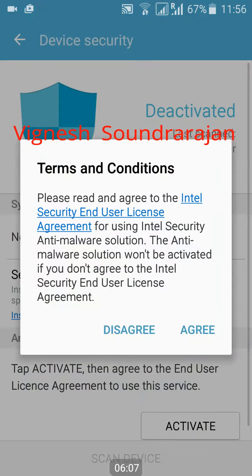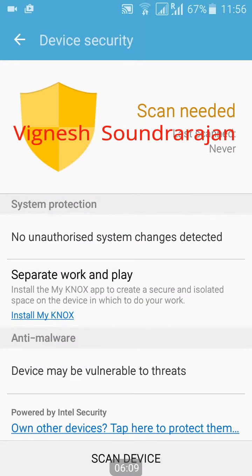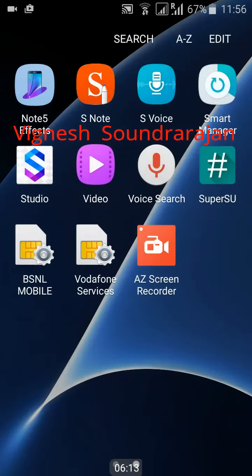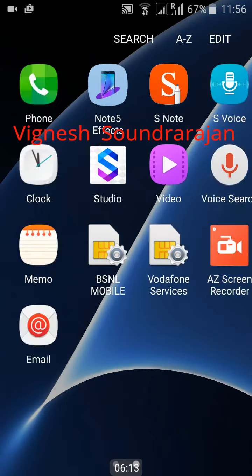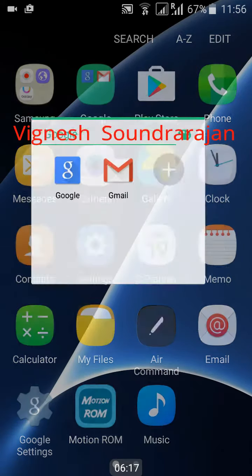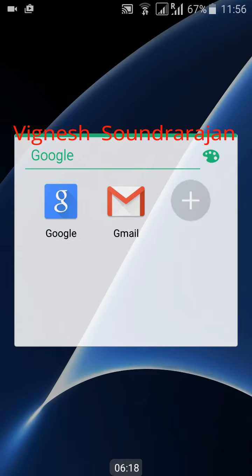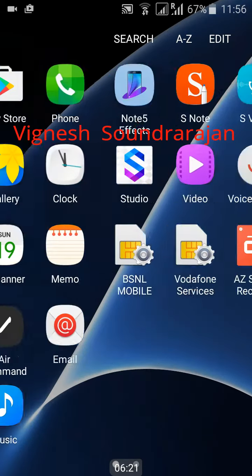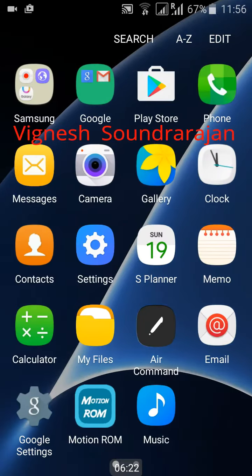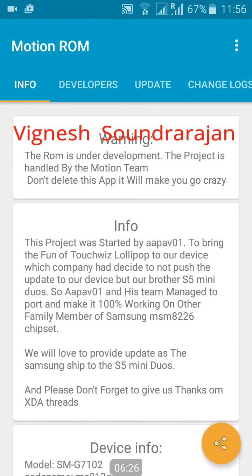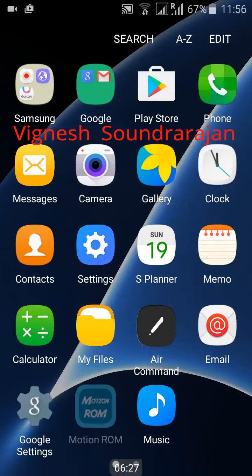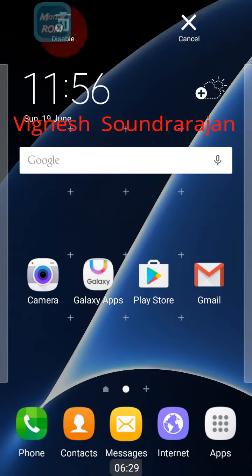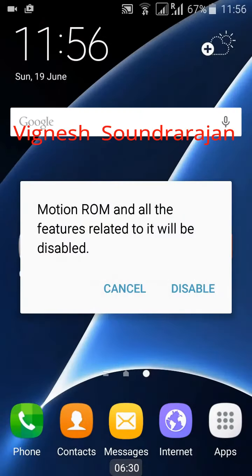This ROM is not a full port from S7, it is an S7 styled port. It will seem like Marshmallow, S6 apps are used. I have Google and Gmail. And Motion ROM app, you can disable this app.